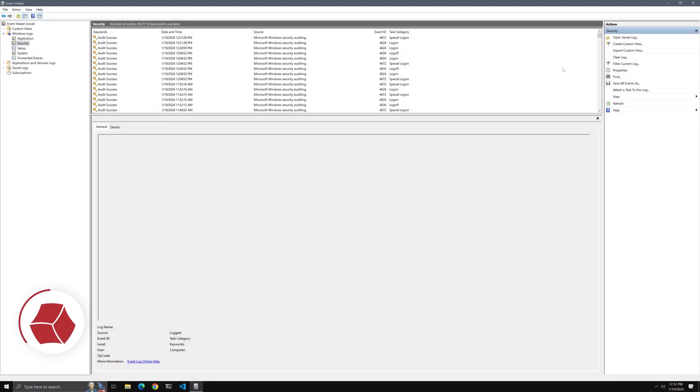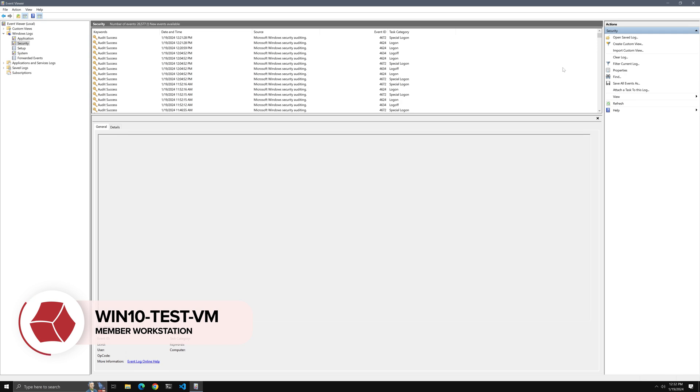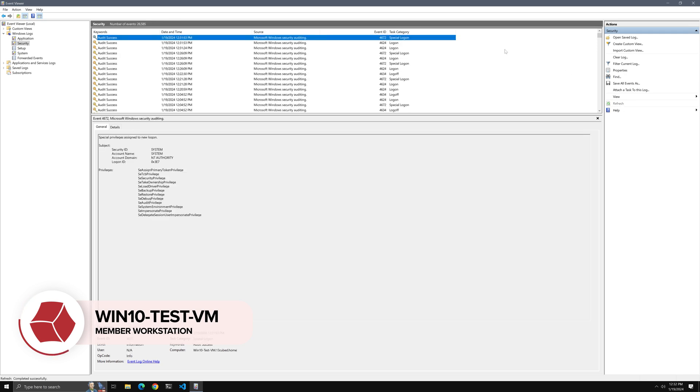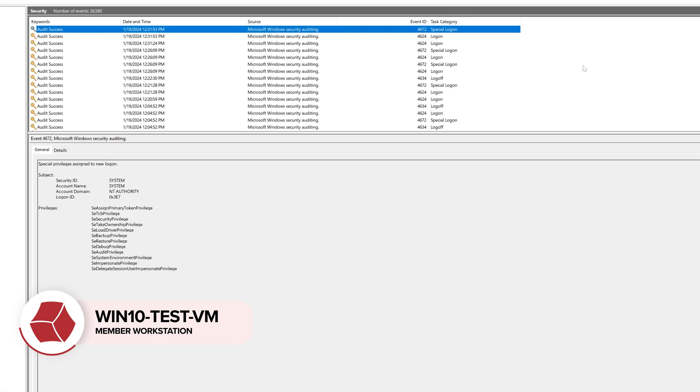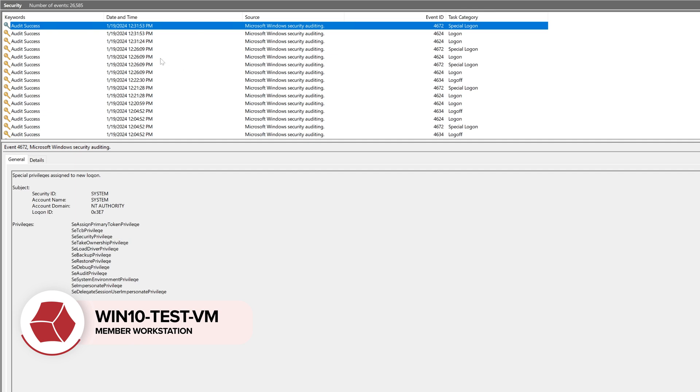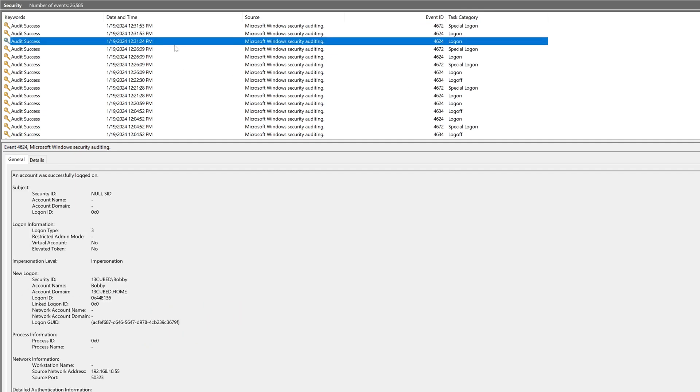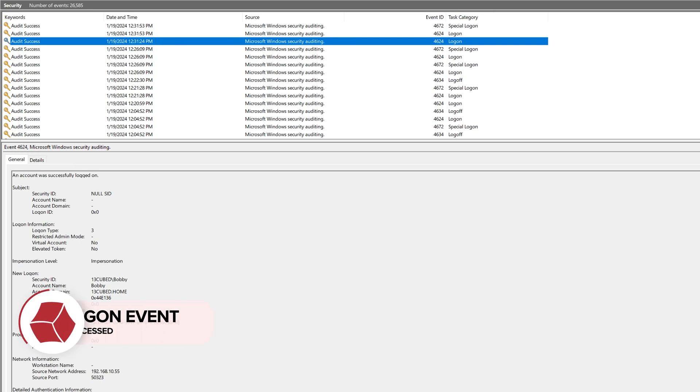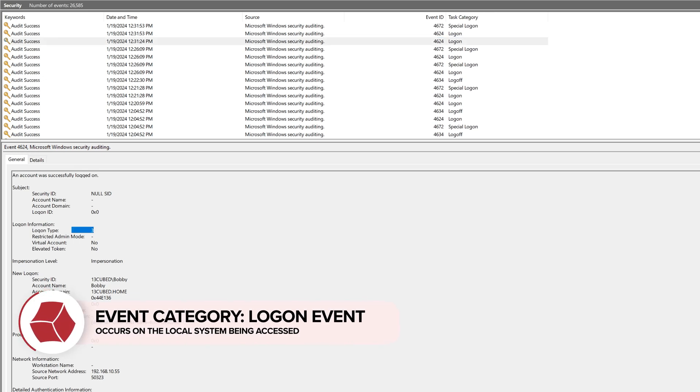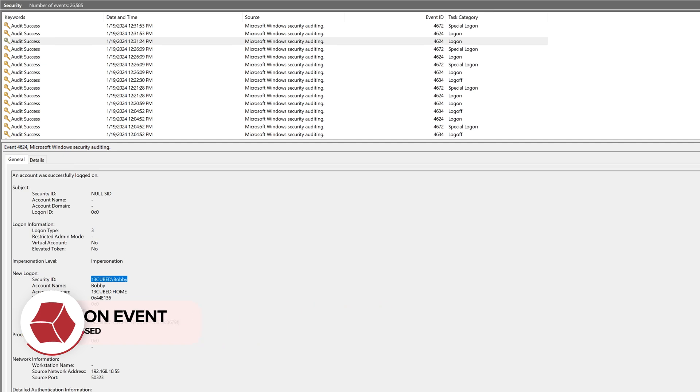OK, the current local time is 12:32 p.m., so let's go ahead and click refresh in the security log here and see what events we have around that time frame, and it looks like the first in our time frame is going to be 12:31:24. Notice this is indeed a 4624. It is type 3, which you can see right here, and it is for 13cubed slash Bobby. So that answers that question.